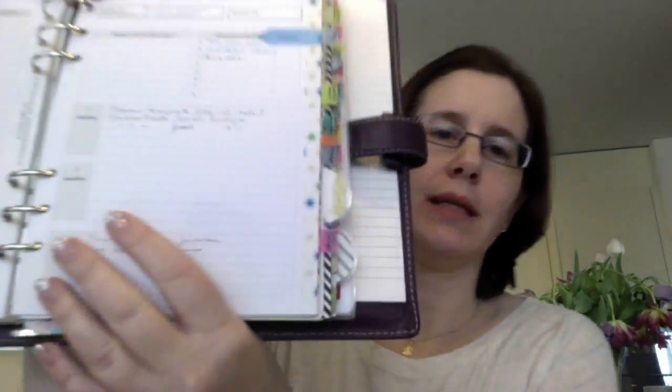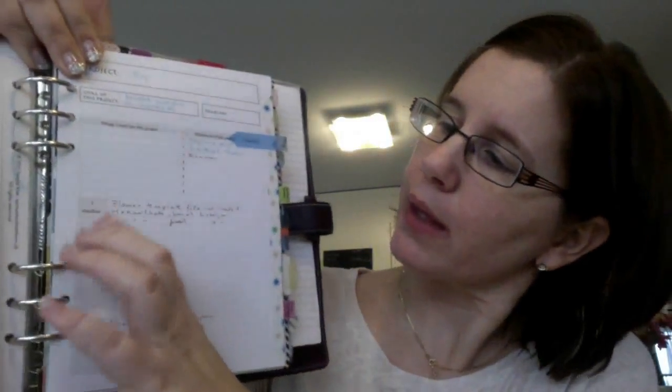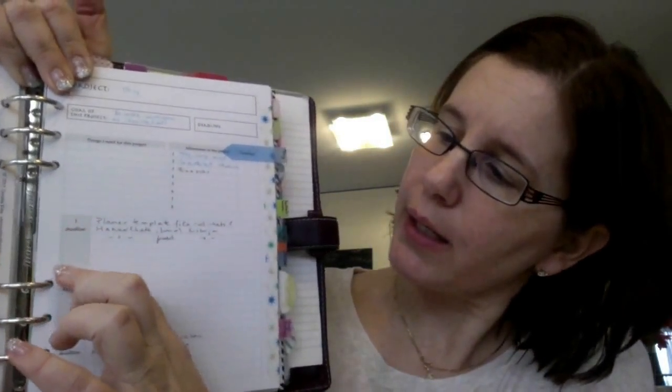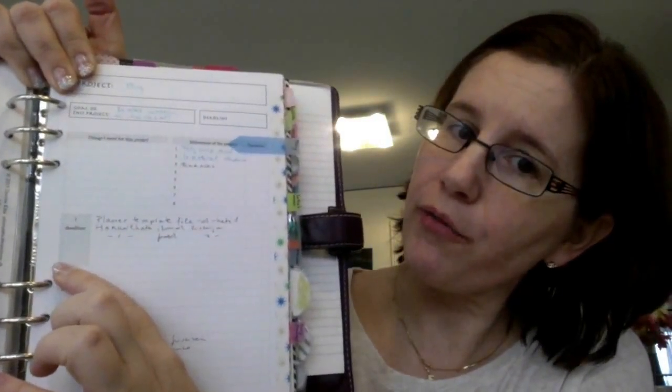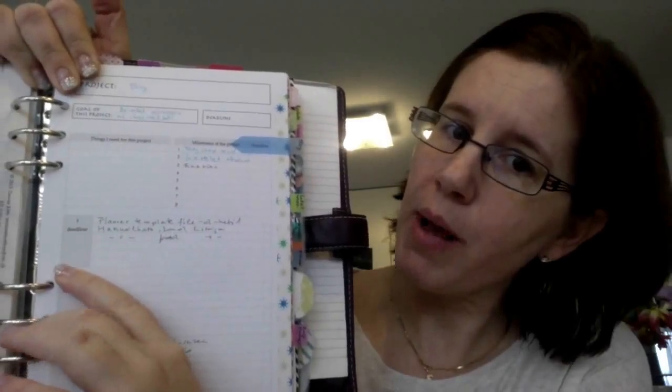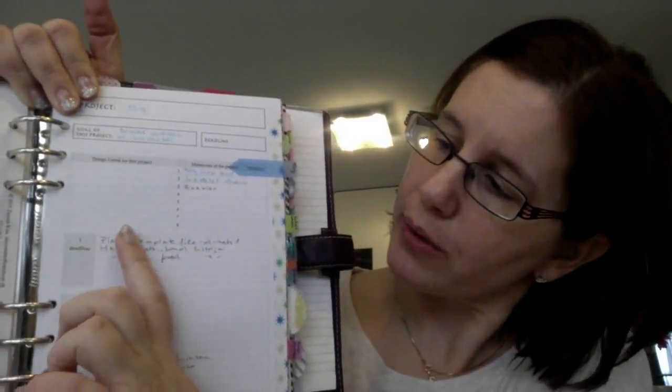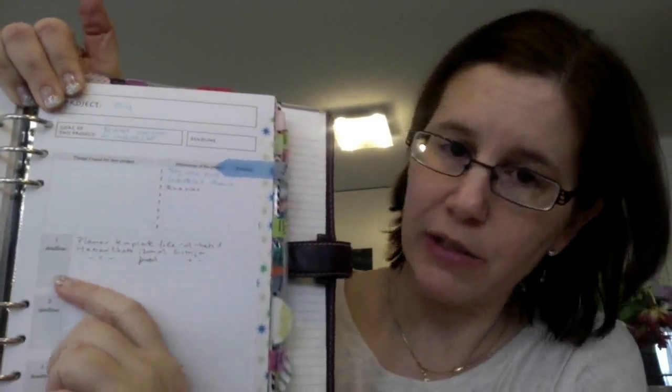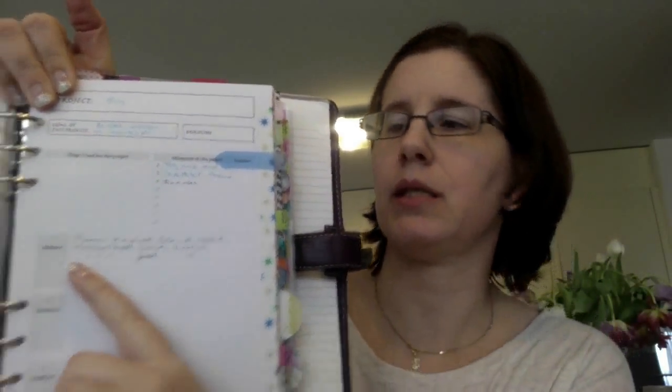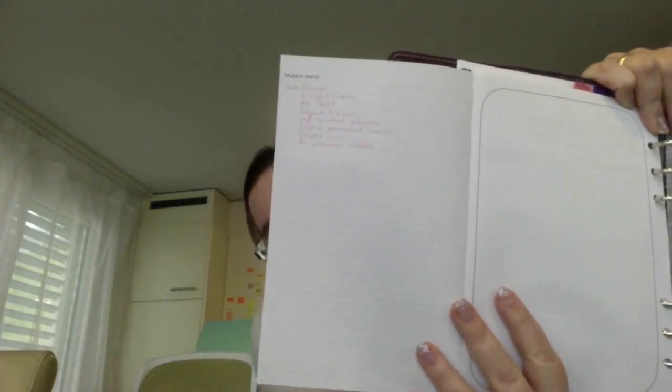And then I created for every milestone a place for a task list, which I can fill out. And then, of course, for every project you need to have an opportunity to take notes. On this project planner page I have this on the back.